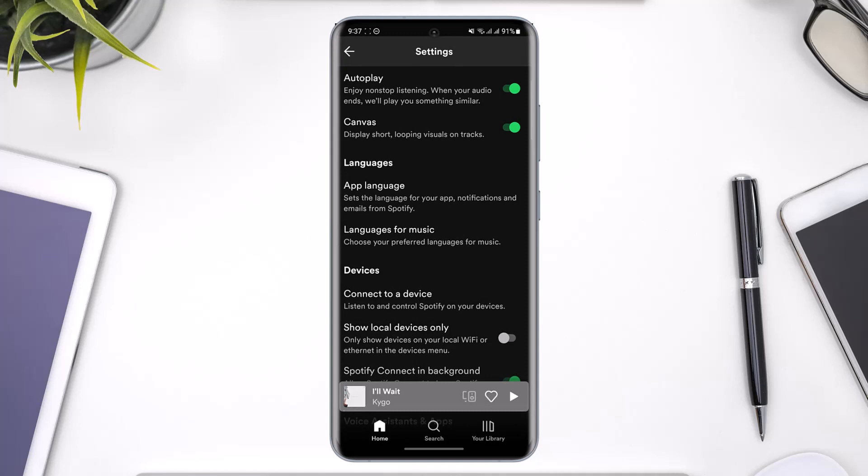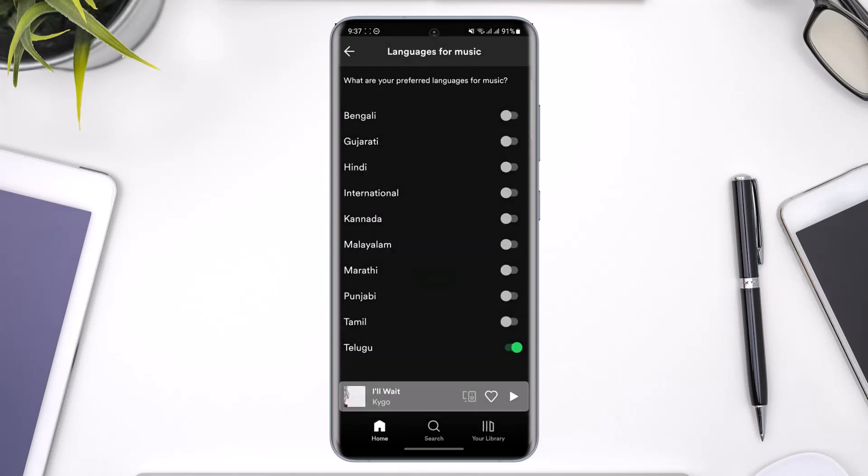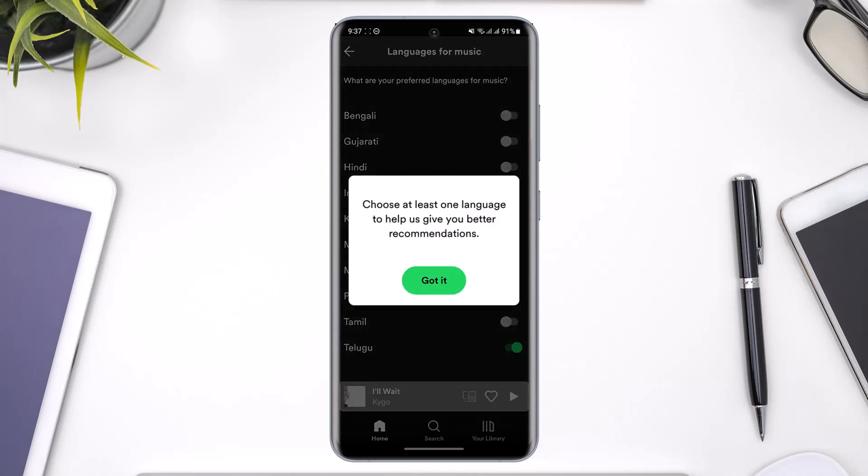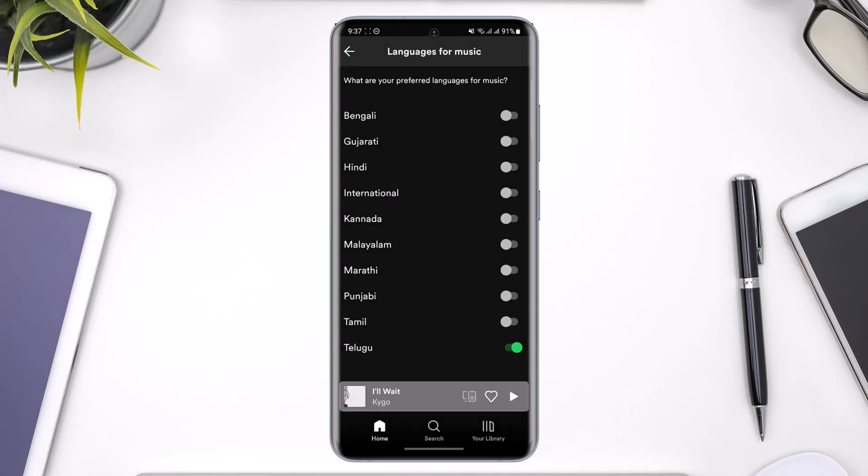Now if I want to change the language for my music, I'll just tap on it. Once you tap on it, you'll see 'What are your preferred languages for music?' You can select any languages you prefer, turn them on, and then come back. You'll be shown songs based on the languages you've chosen. This is how you can turn off, turn on, or enable languages on Spotify.